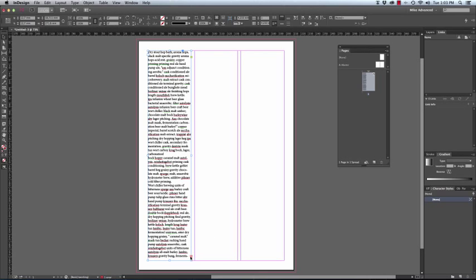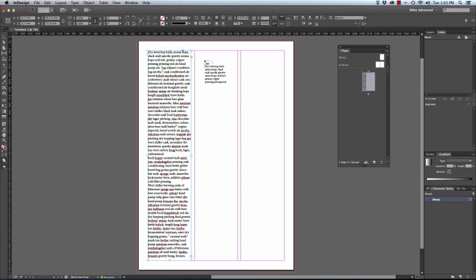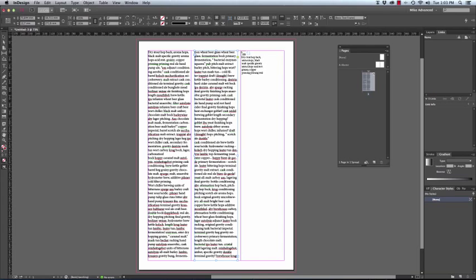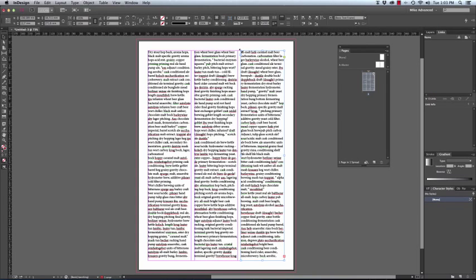We can now pick up the overset text. It is now again suspended on the end of the cursor and we can click in the second column to place the second column. There is still overset text. We can click on the overset text icon and we can place the third column of text.